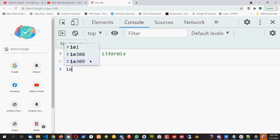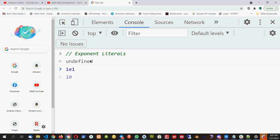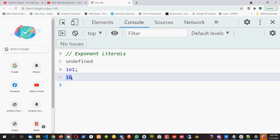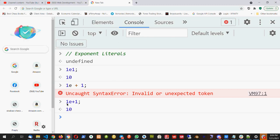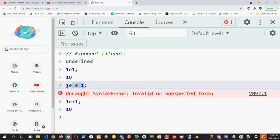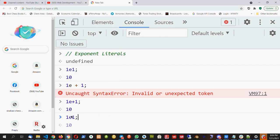For example, if I write 1E1, it converts into 10 — the 1 stays as 1, and E1 means we are multiplying it by 10. I can also write 1E+1. I cannot give a space; that becomes normal JavaScript. So I can write 1E+1 or 1E1 — both result in the same value.